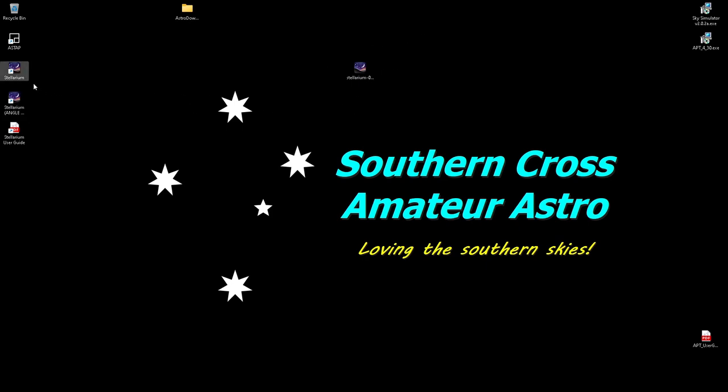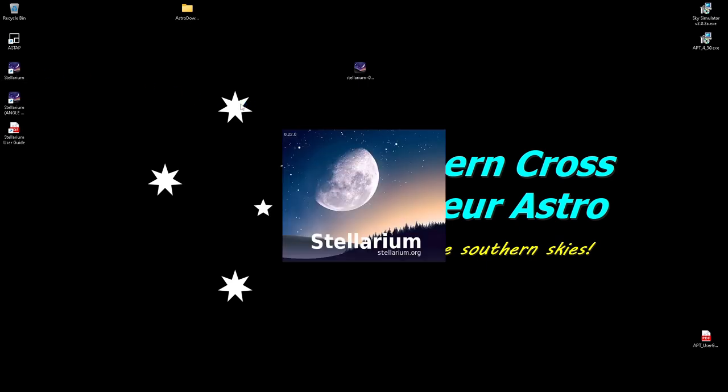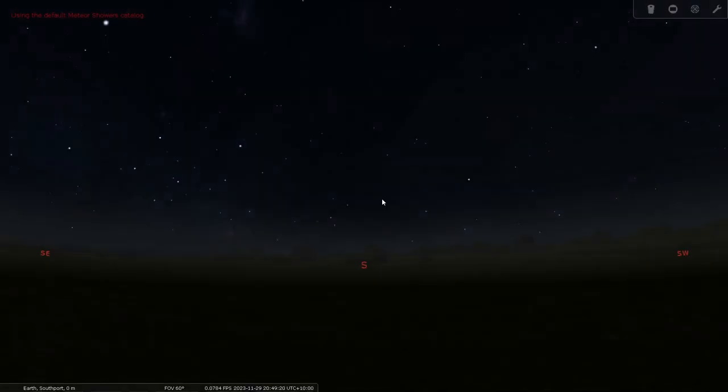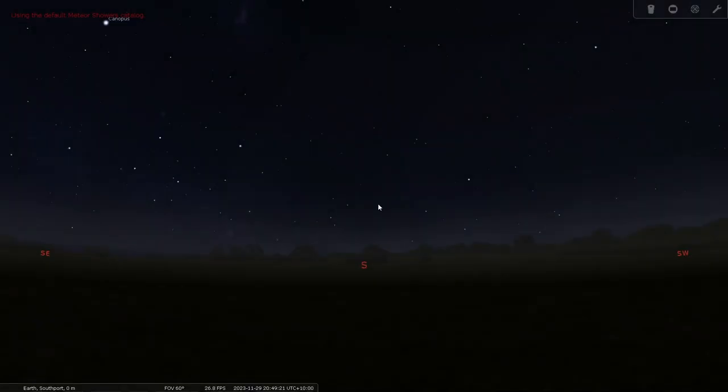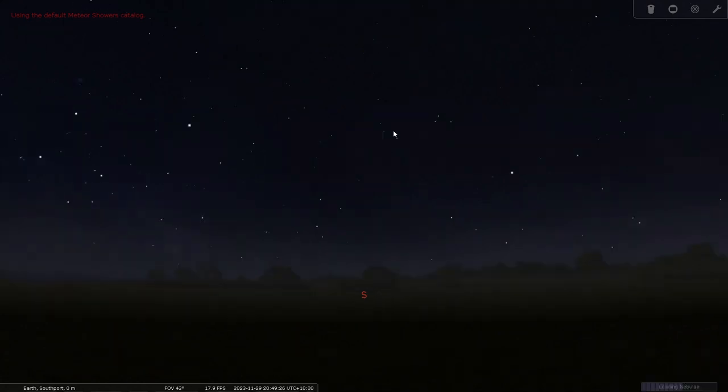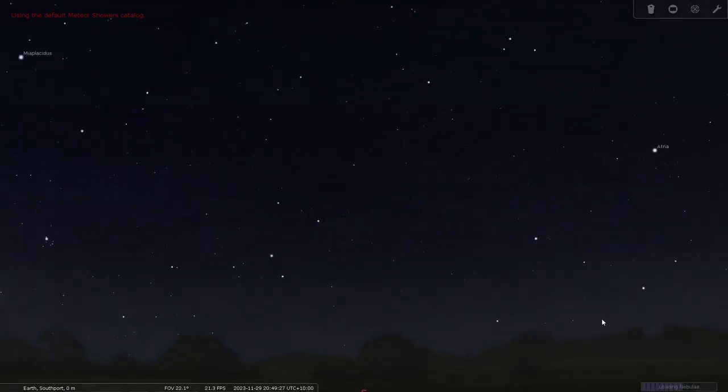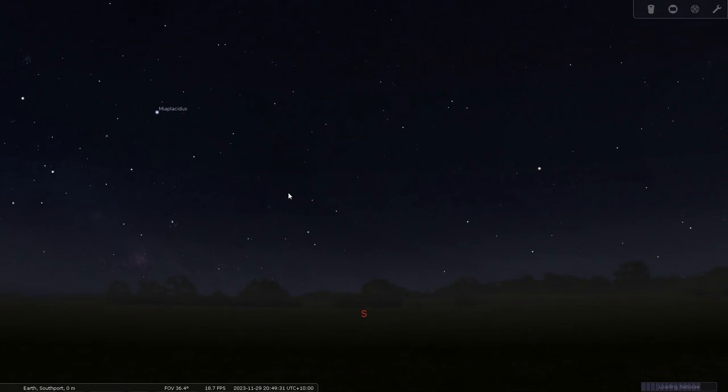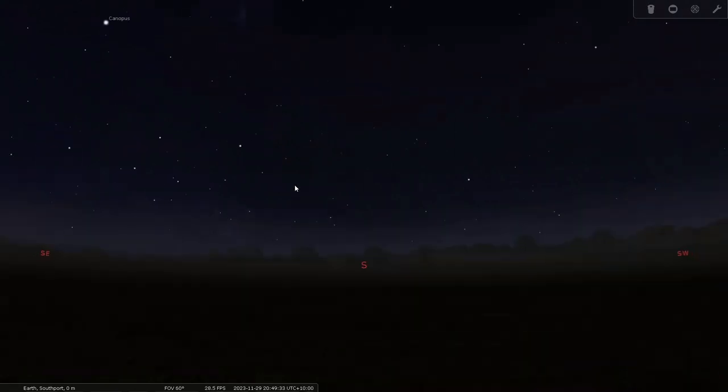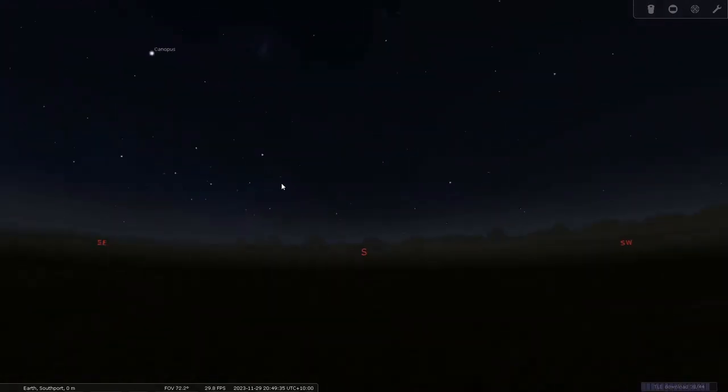So now all we need to do is launch it by double clicking on it. This takes a little while to open up. And also once it starts and you go into your targets, no matter how many times you've done it, it will start downloading various files for you. As you see downloading Nebulae. And that can slow it down for a few seconds while it's doing all that. But once it's done it's fine.